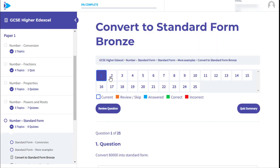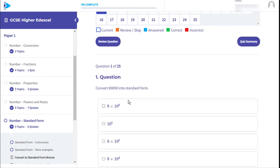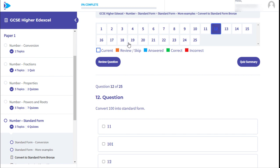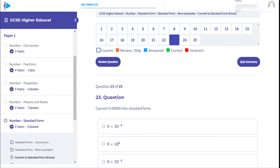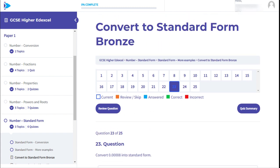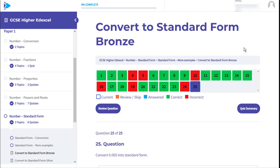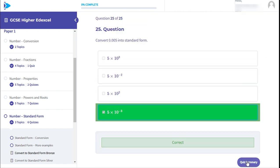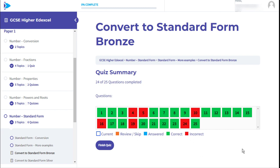The quiz will consist of 25 questions to practice skill and fluency. During the quiz you'll see each question is colour coded depending on how well you've done. The quiz summary will give you an overview of your performance in this particular area.